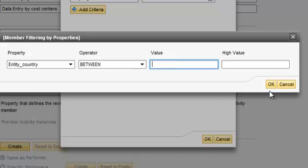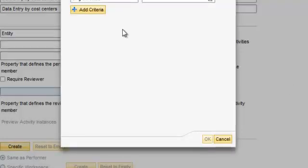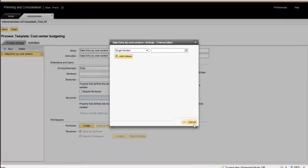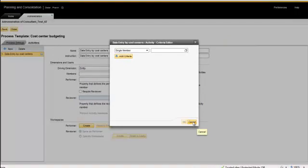So this is the functionality that has been added in SP-10 to select BPF driver dimension members by property. Thank you very much.